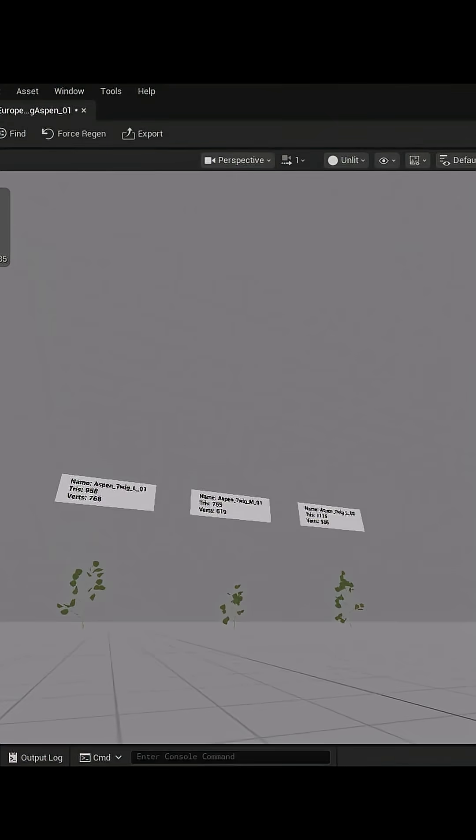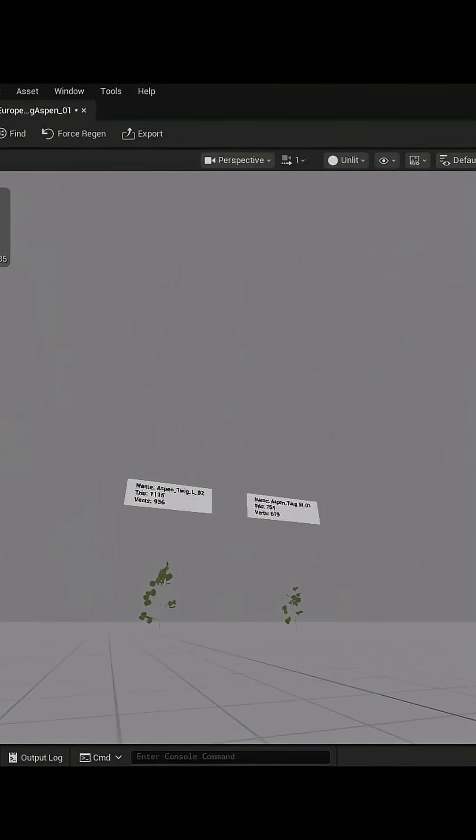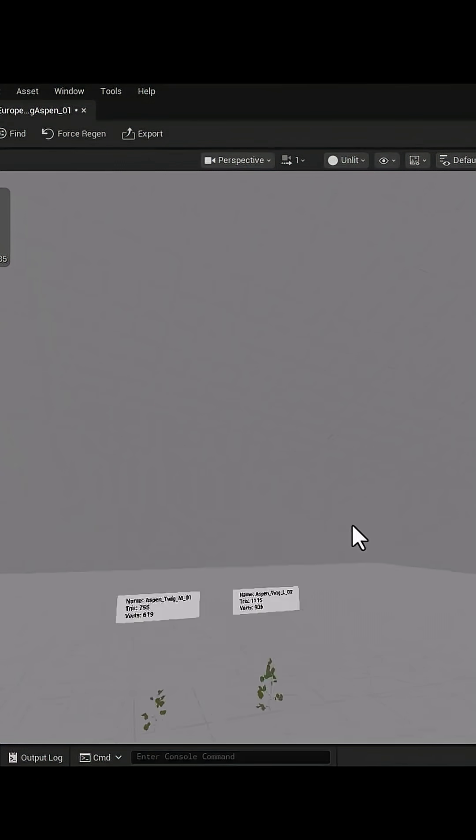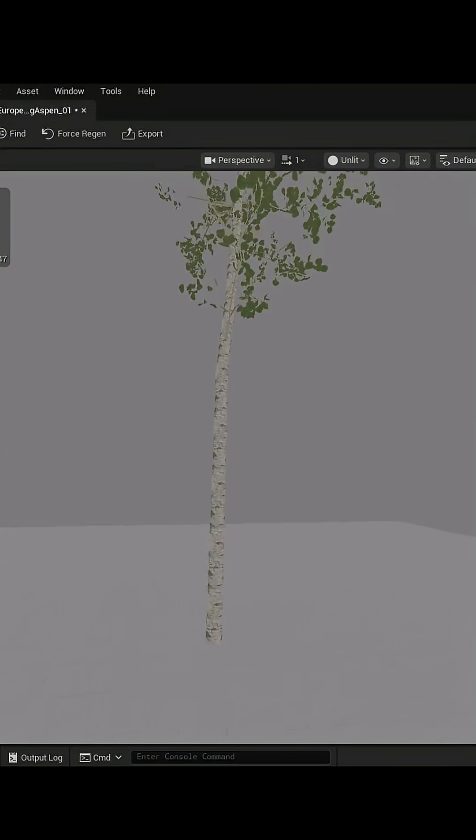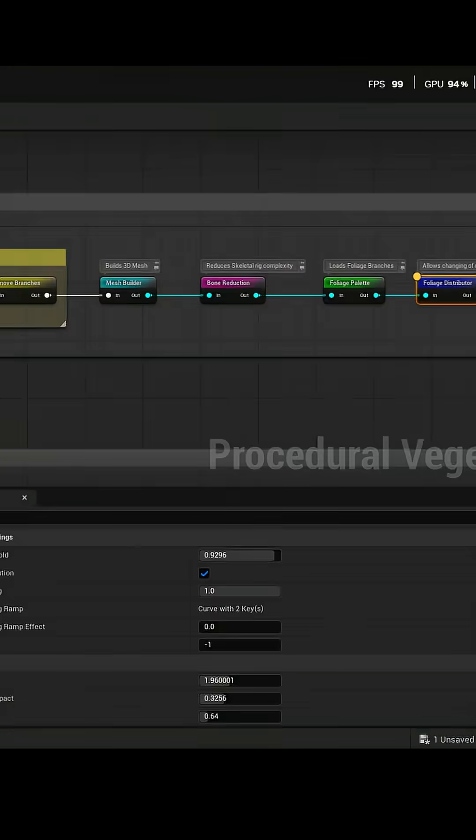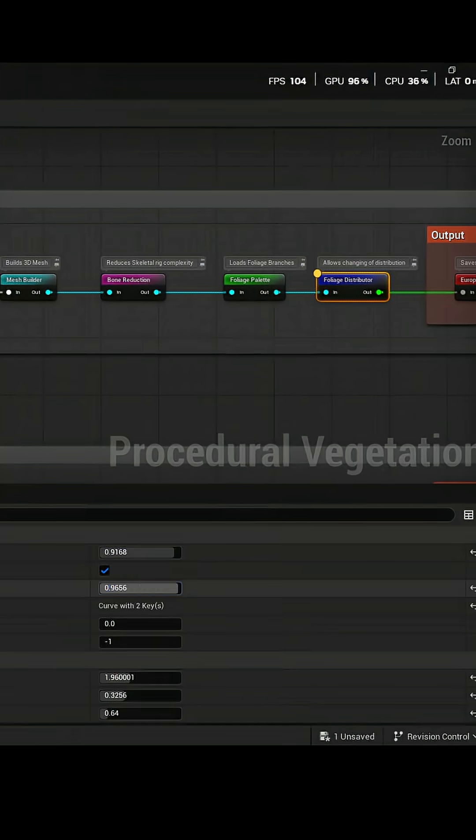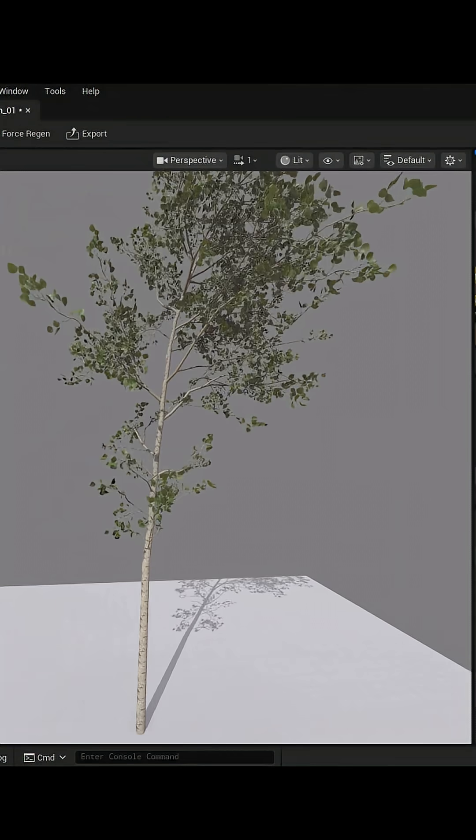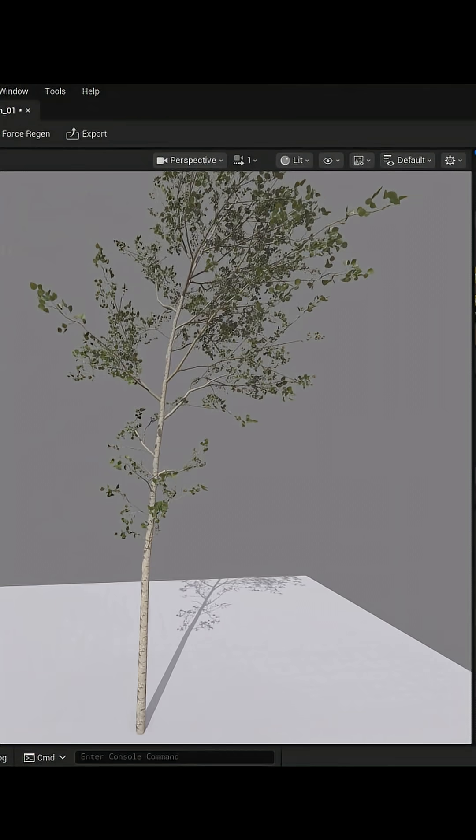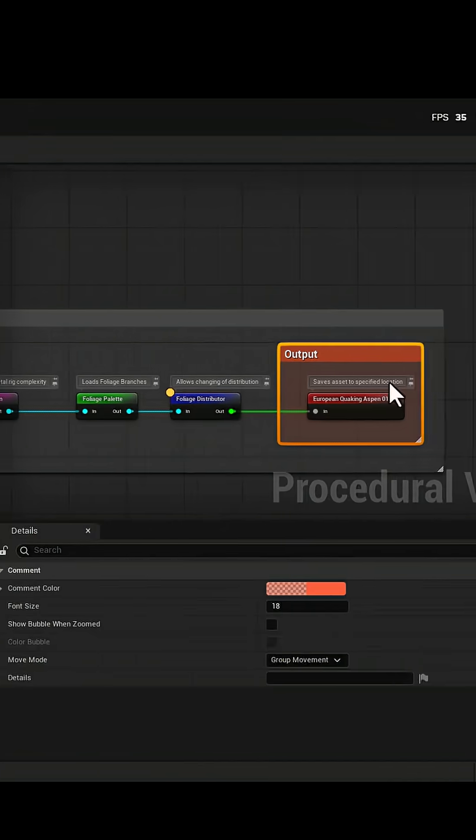The Foliage palette lets you choose the types of branches and leaves. And with Foliage Distributor, you can control how many branches and leaves are generated.